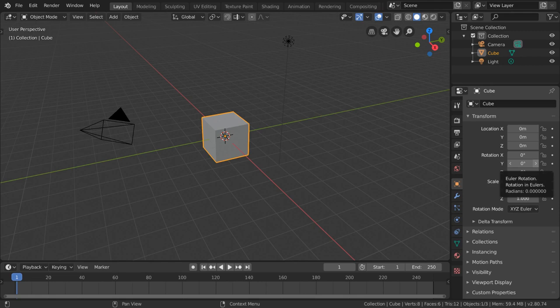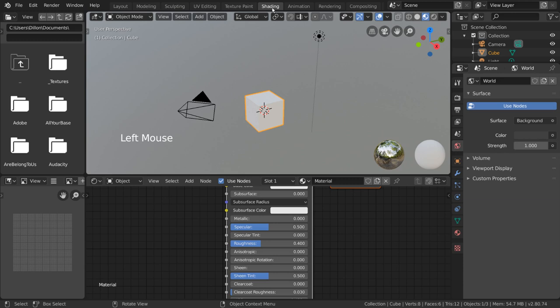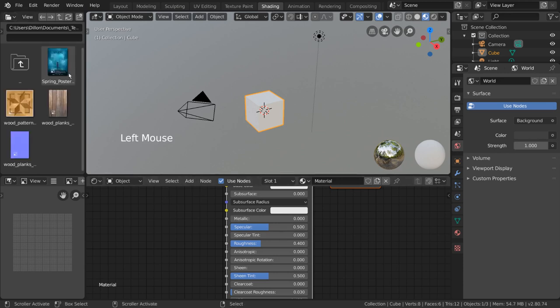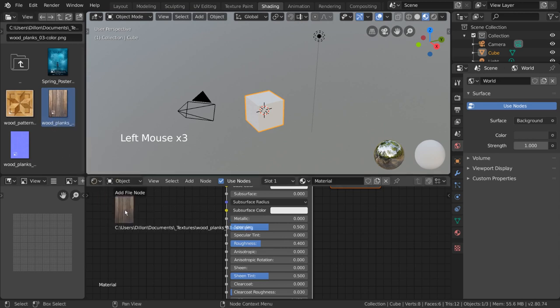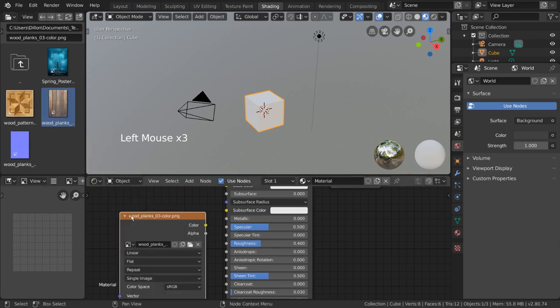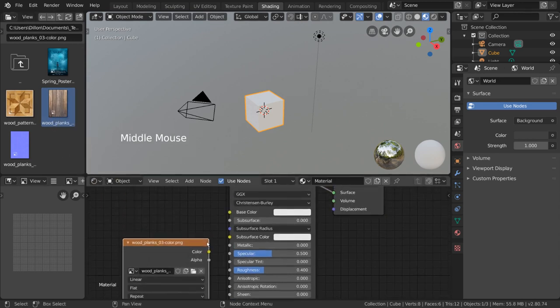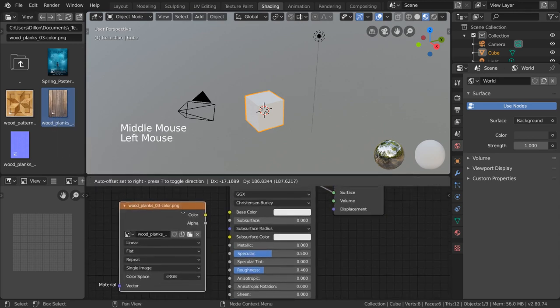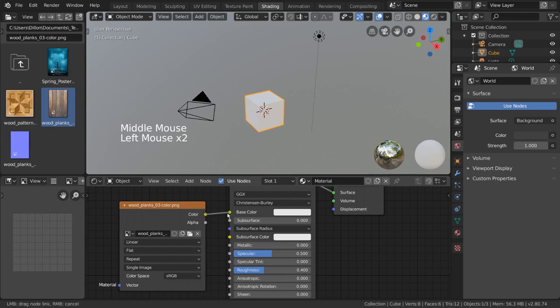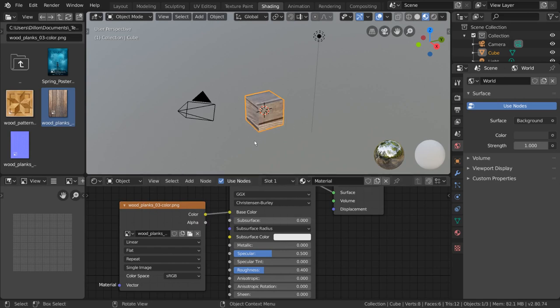We can already see how easy it is to have an image texture drive the color of our shader. Simply navigate to and left-click drag the file from the file browser panel into our shader editor, then connect it to the base color input. As you can see, the image is now projected onto our object.